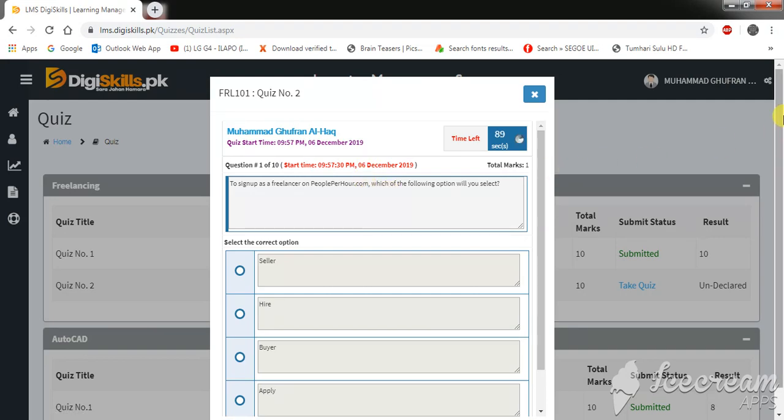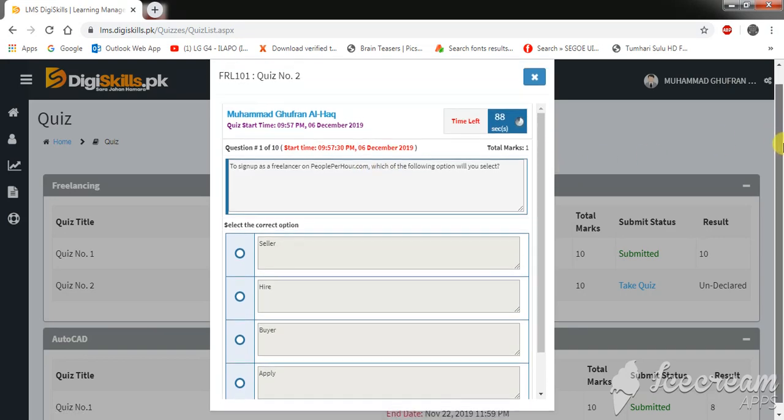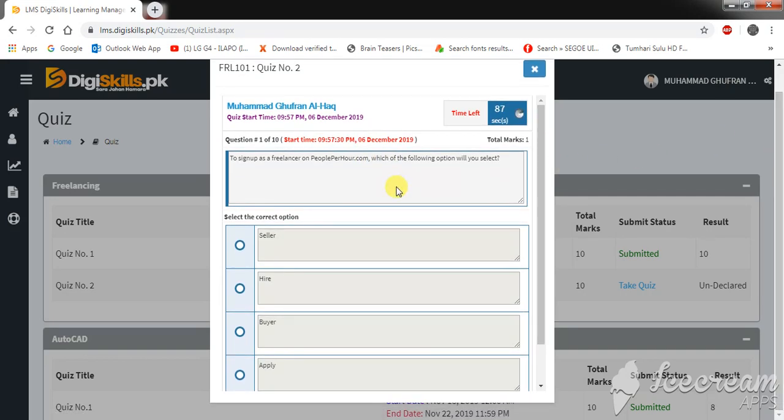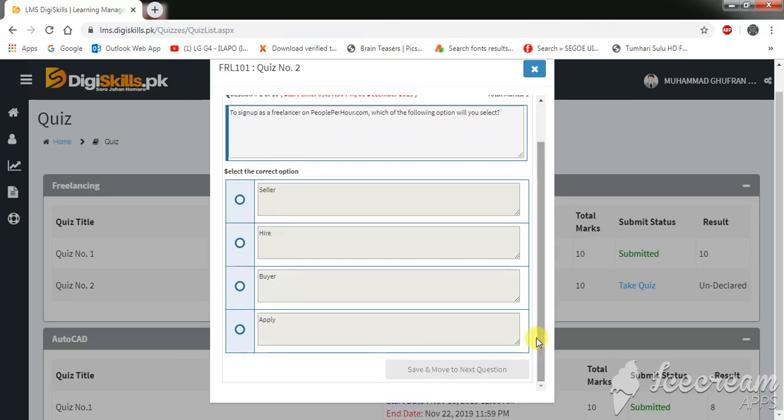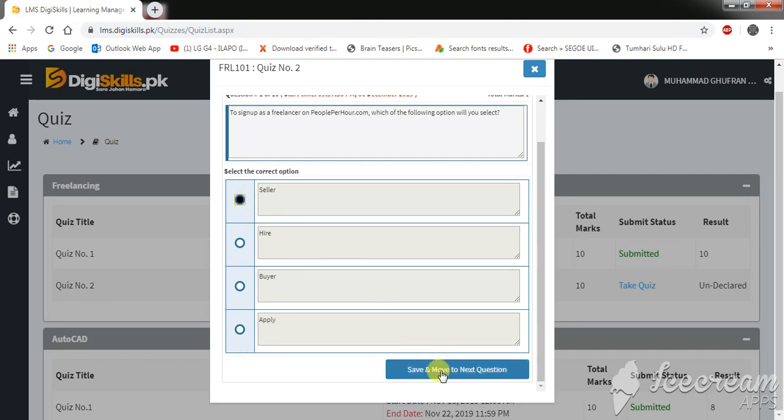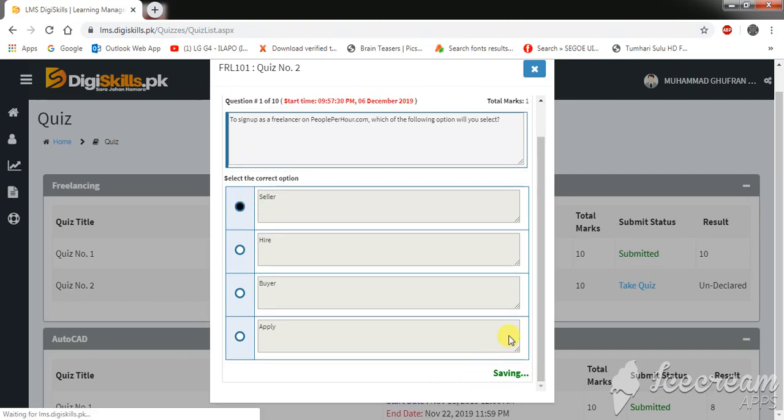Okay, so our first question is: To sign up as a freelancer on people per hour dot com, which of the following option will you select? Seller, hire, buyer, or apply. So I think the correct option is seller. Move to next question.